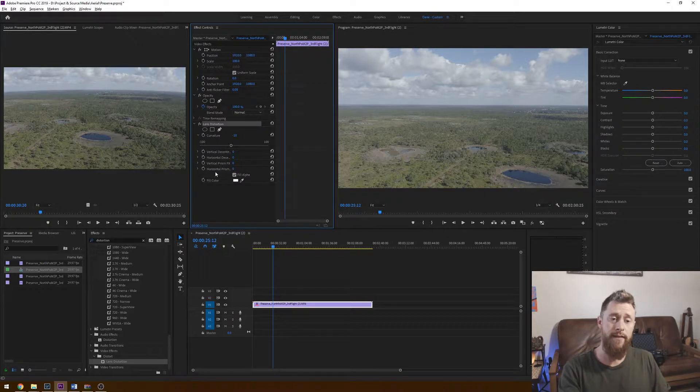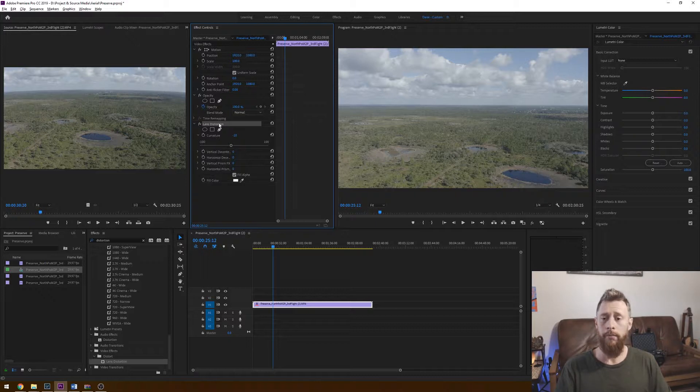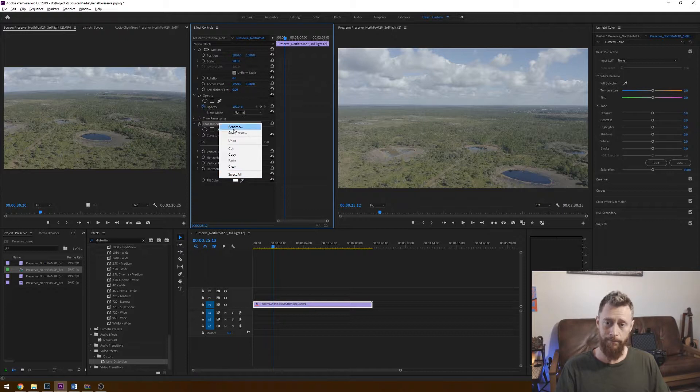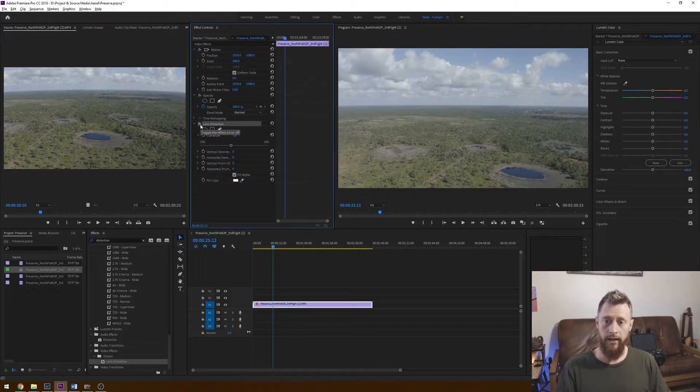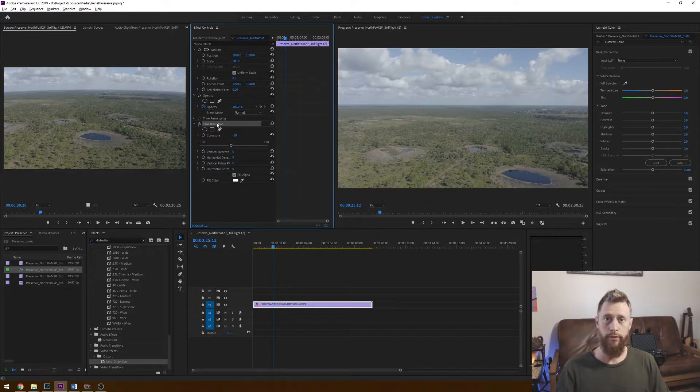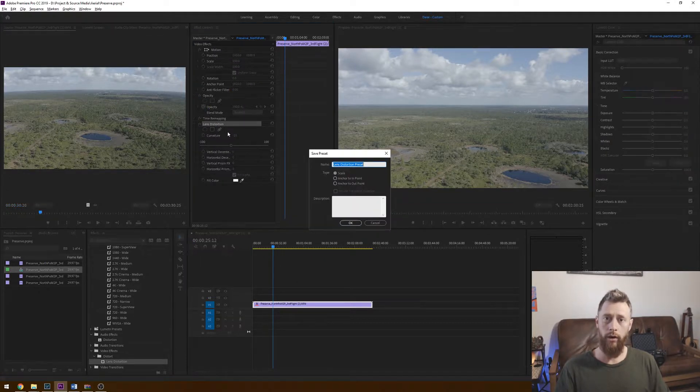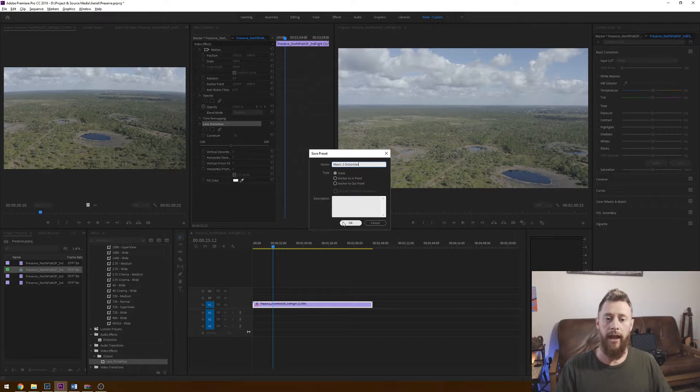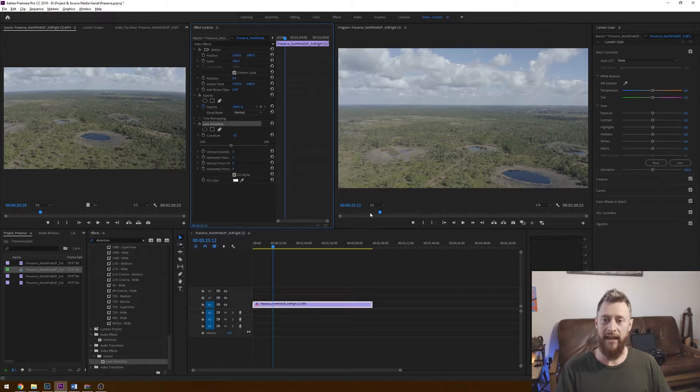If you want to save this so that you don't have to do that every single time where you're changing the value, you can go up here, you can right click lens distortion after you've applied it. Make sure that it is toggled on because a preset will remember everything that you have clicked on. We're going to right click, we're going to click save preset. We will name this Mavic 2 distortion and click OK. I have already done this, so I'm going to hit cancel.